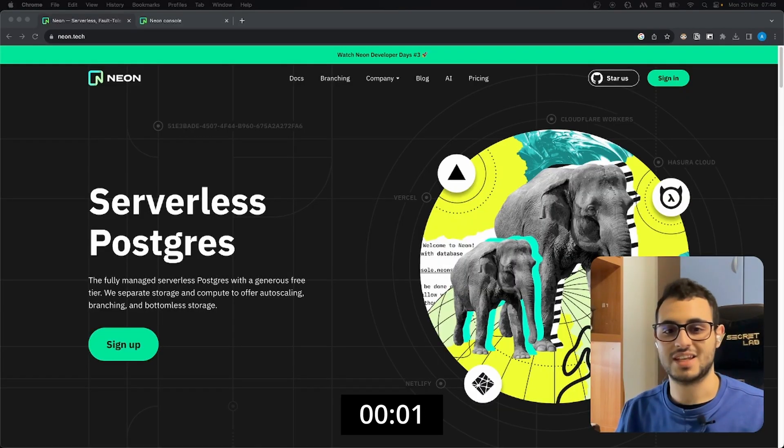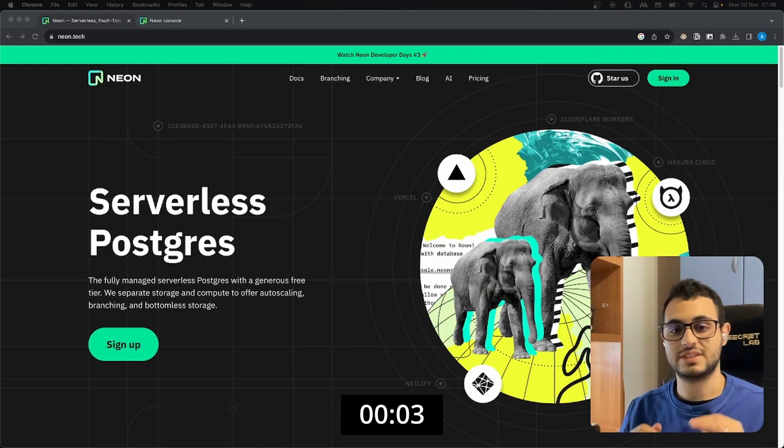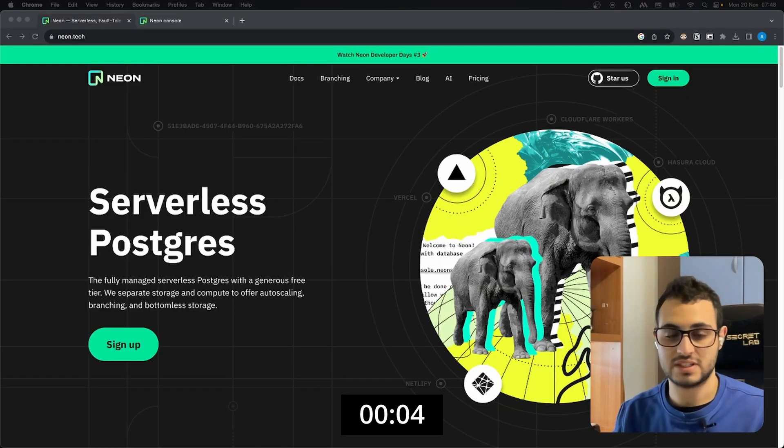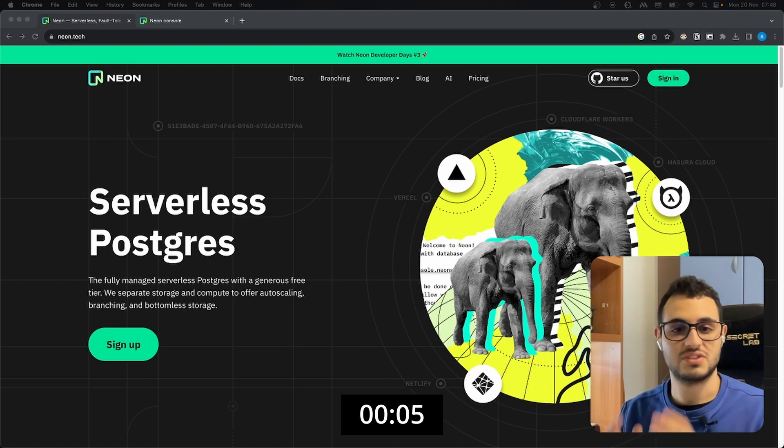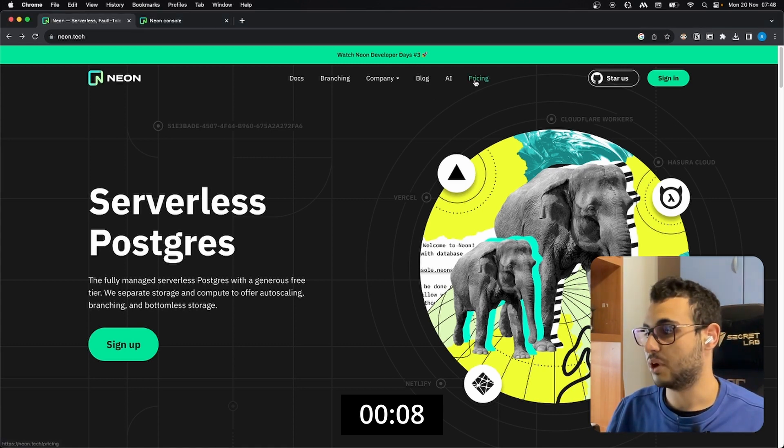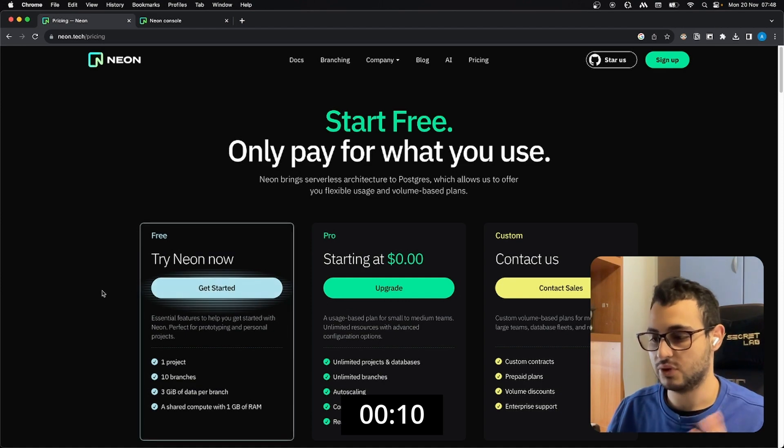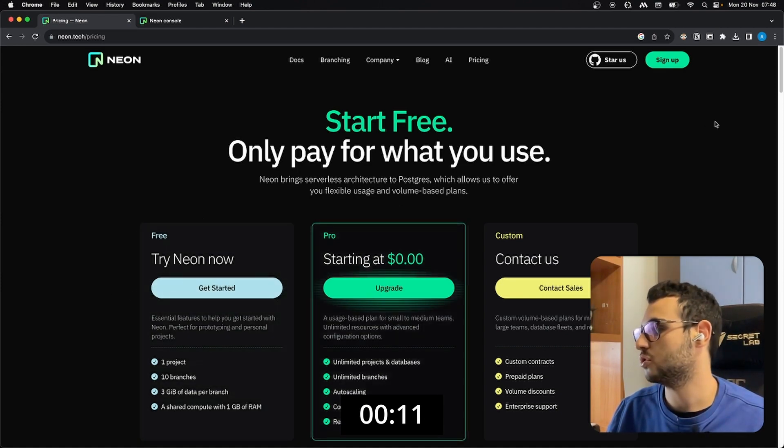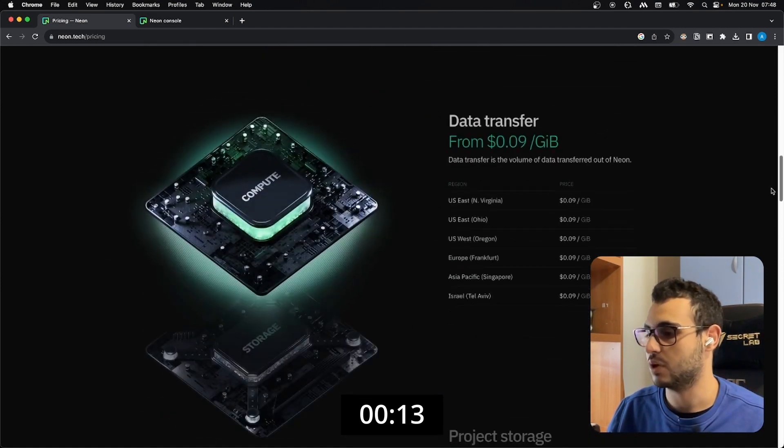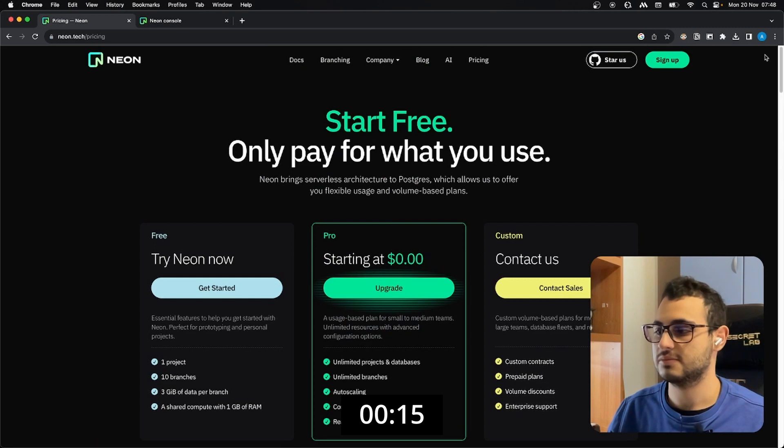The next tool that we will present is Neon. Through it we will have a serverless Postgres database, of course also in this case we have the free tier. If we go in the pricing section we can see the free tier information and also the billing information as well if we decide to go serverless.